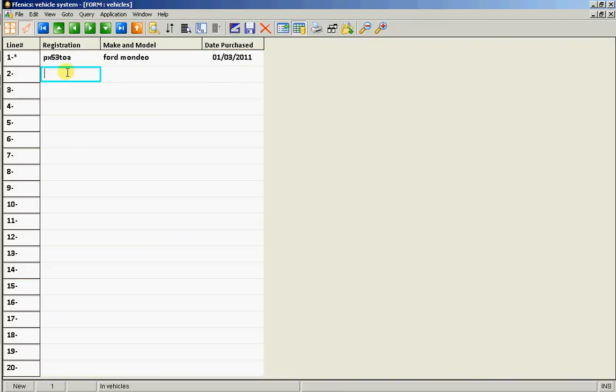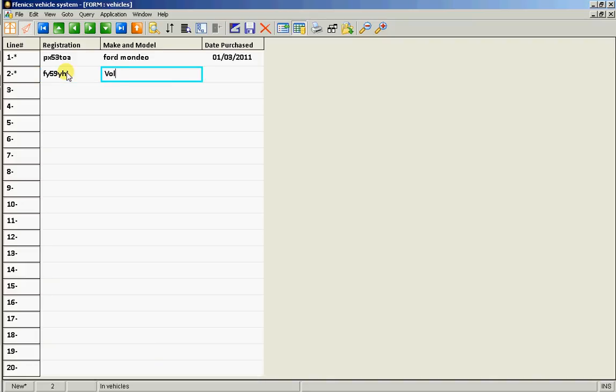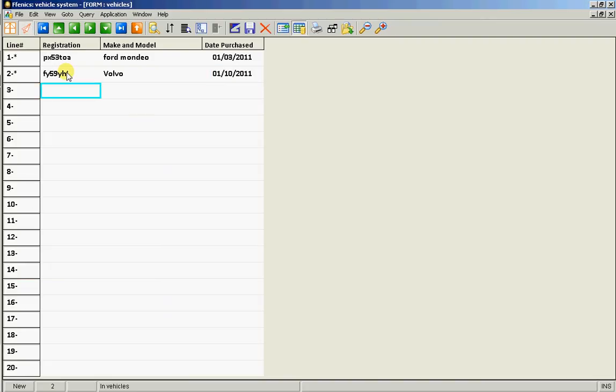The second registration number is FY-59YHJ. That's a Volvo and that was acquired 01-10-2011. Excellent.